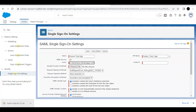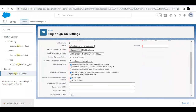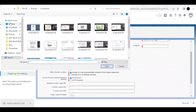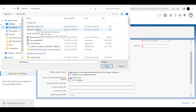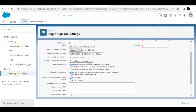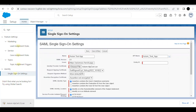The SAML version is 2.0. Now we have to provide the certificate we just downloaded. Click 'Choose File,' select it from Downloads — this is the certificate we need to upload. Select that, and the Request Signature Method has to be changed to SHA1.